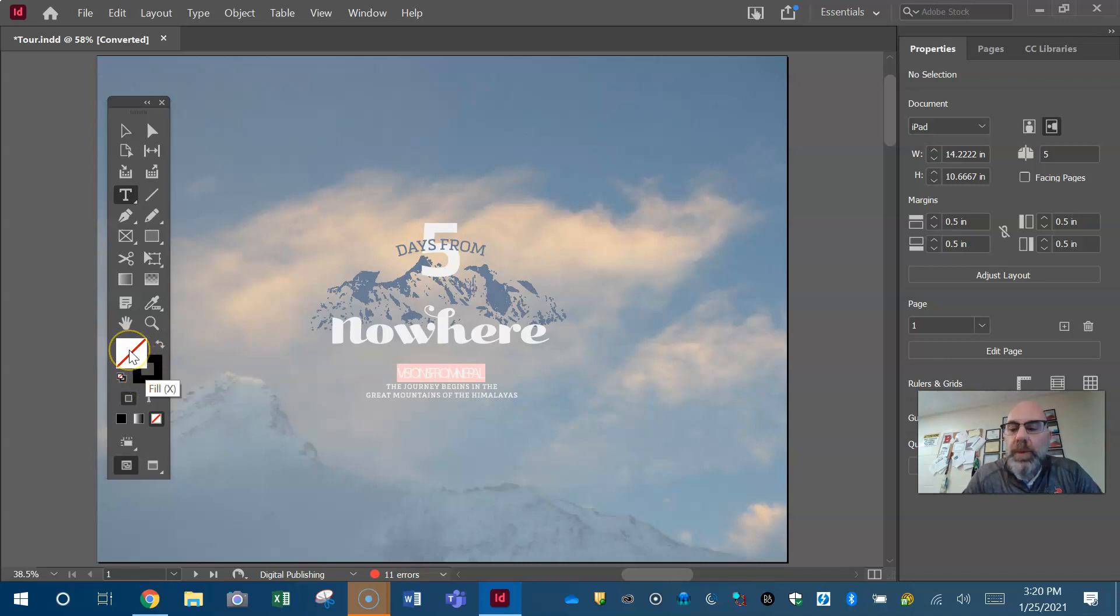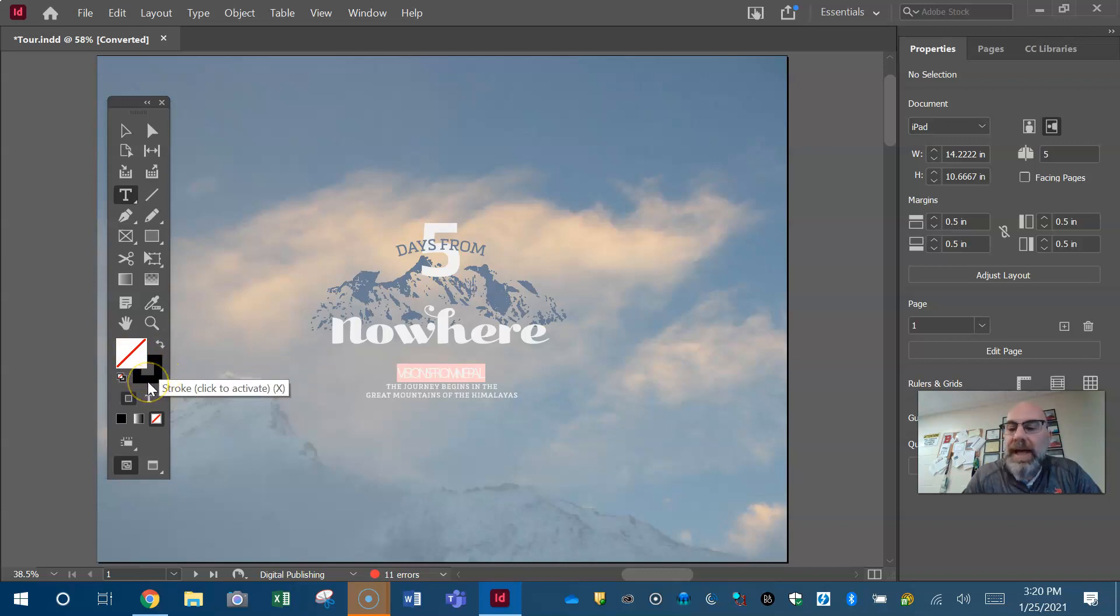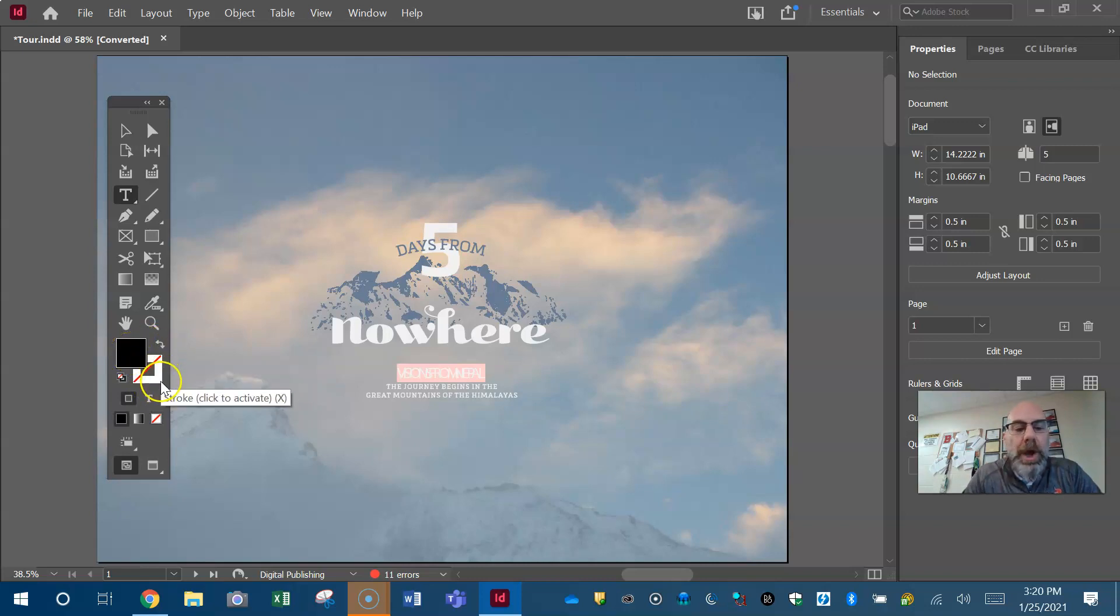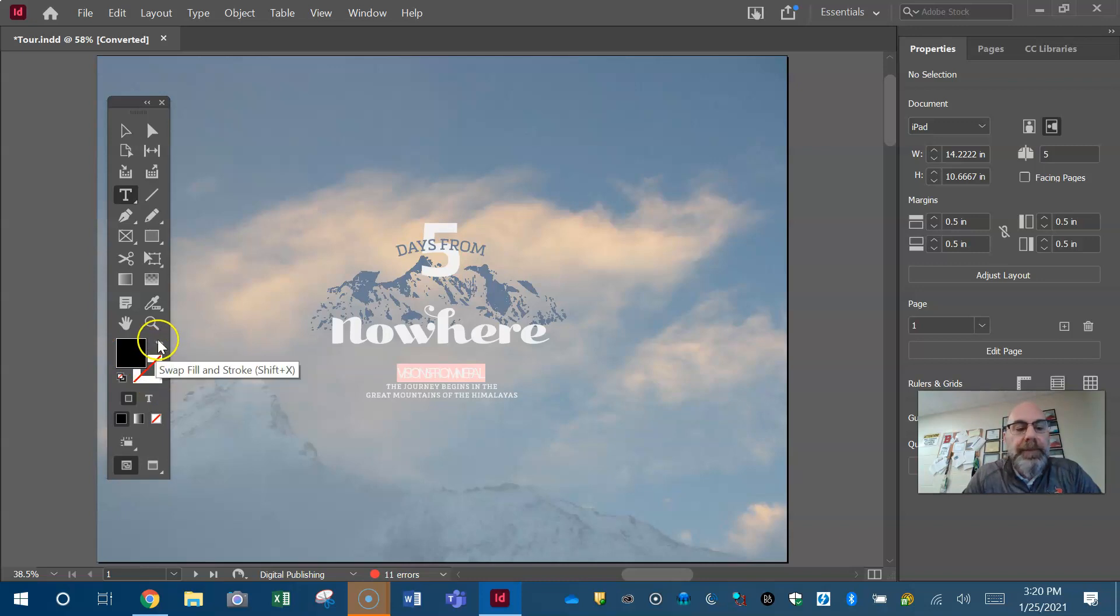Think of it this way: the fill is what goes on the inside and the stroke is what goes on the outside. So if I swapped the fill and stroke right now I'd have a black fill and no stroke. If I switch those I'm gonna have a no fill with a black stroke.